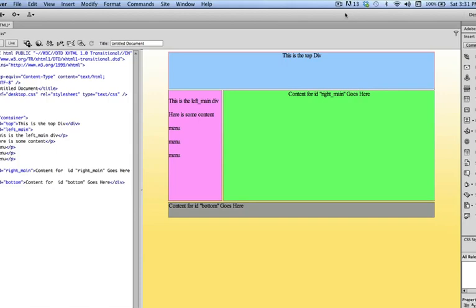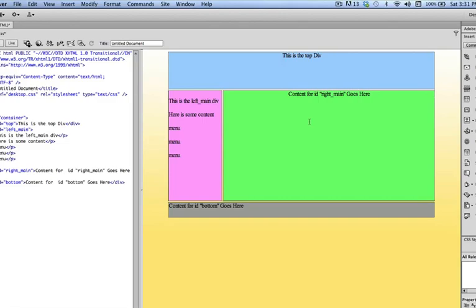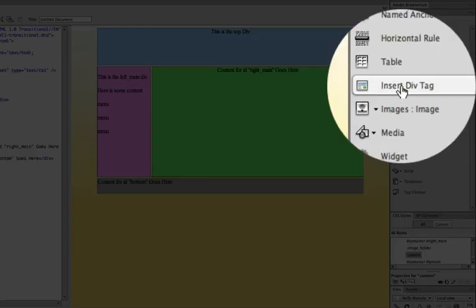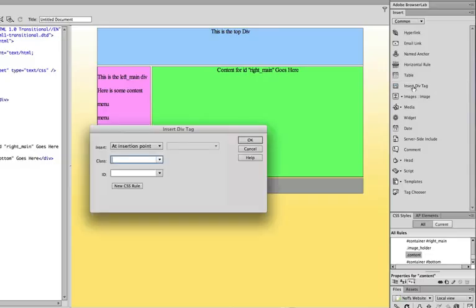So to show you how AP divs or absolute position divs work, I'm just going to click right inside of the content area and the main area of my container inside this content div. And I'm going to go to insert div tag and I'm going to leave it set to insertion point, but I'm going to call my div AP_div and click OK.